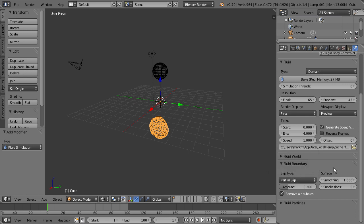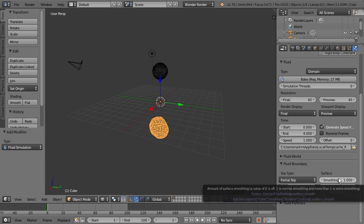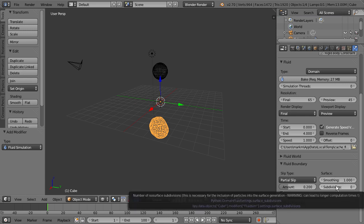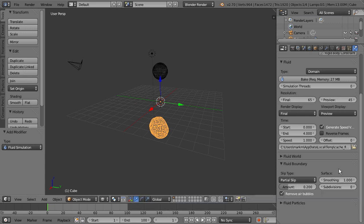And right over here we have surface. So the smoothing value lets you set the amount of smoothing to be applied to the actual fluid surface. And the subdivision allows you to create a high-res surface mesh during simulation time. The higher this value is, the better the simulation will look, but also means higher render times. So that's something you'll just want to keep in mind when you're working with your own fluid simulations.